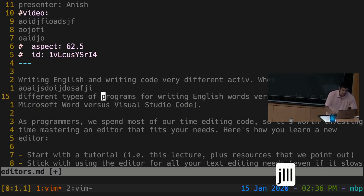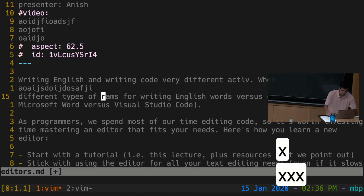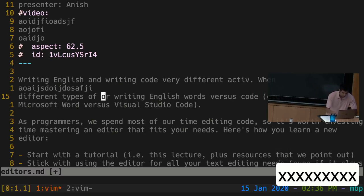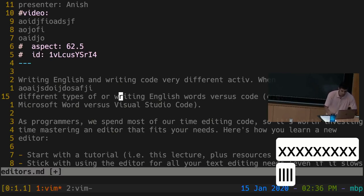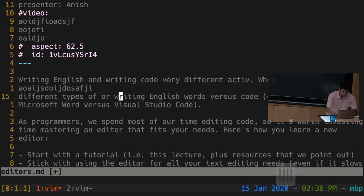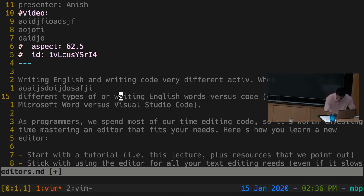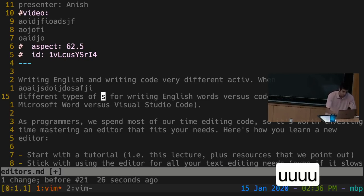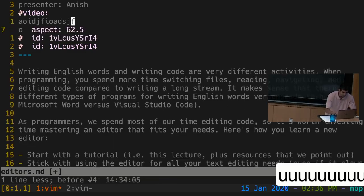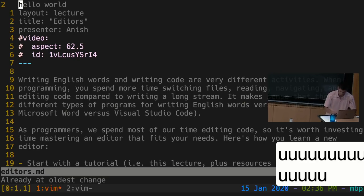Another useful editing command is X: if your cursor is over a particular character and you press X, it just deletes that character. There's also the R command: if you're over a particular character and press R, it takes another character as an argument and replaces that character with whatever you type. You can undo changes in Vim by pressing U while in normal mode — U for undo is easy to remember. Press U multiple times to undo several changes. The opposite of undo is redo, and the binding for that is Ctrl+R.